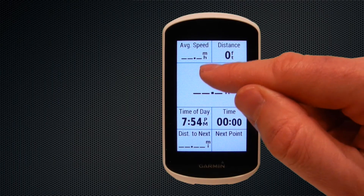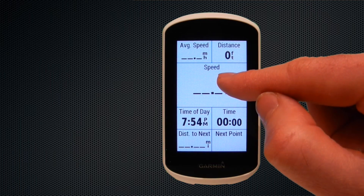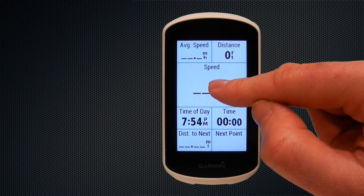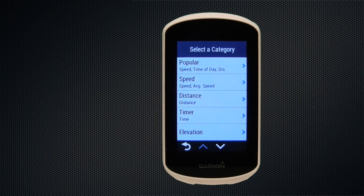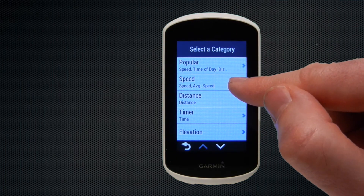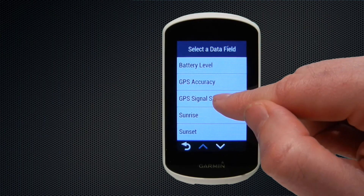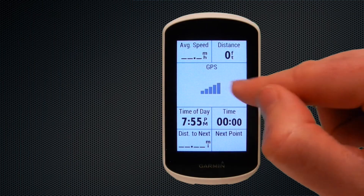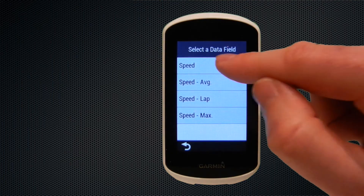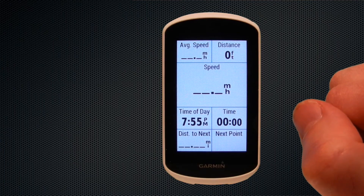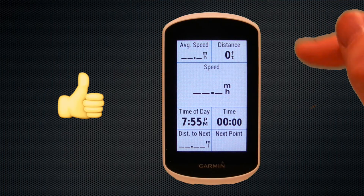A neat trick: if you want to change a data field on the fly, tap and hold — on the Explorer you need to tap, hold, and then slightly move your finger to highlight it. It will then go to the data field categories so you can change that field. For example, we'll pick GPS signal strength, which now shows in the middle field. We'll swap it back to speed since that's the obvious parameter to have. If you've liked this video, be sure to give it a thumbs up and subscribe for more videos, and feel free to leave comments below.